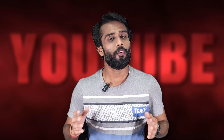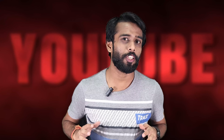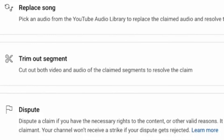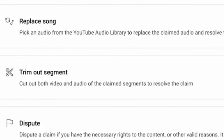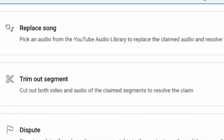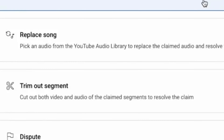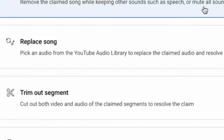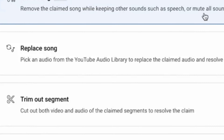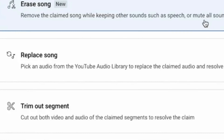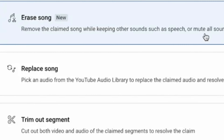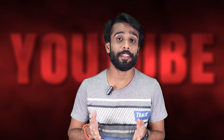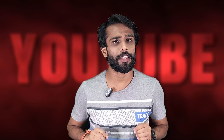So what exactly is the Erase Song feature? It's a handy tool that lets you remove copyrighted music from your video without messing up the rest of your audio. It will keep your voiceovers and sound effects by getting rid of that unwanted music.